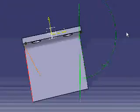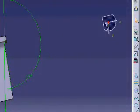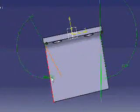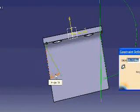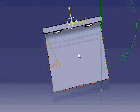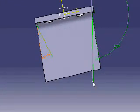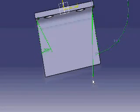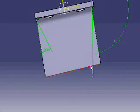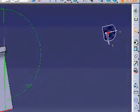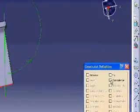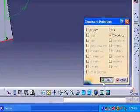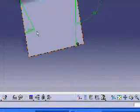And this angle here, let's make it 20 degrees. OK. I will also make this point and this line to be coincident with each other, so I will choose coincidence.